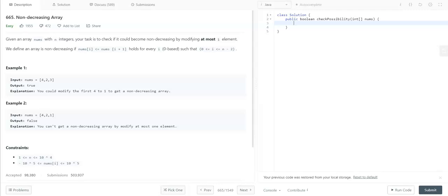Hi there, hope you are doing well. Today we are going to solve the non-decreasing array problem, which is a LeetCode easy problem.